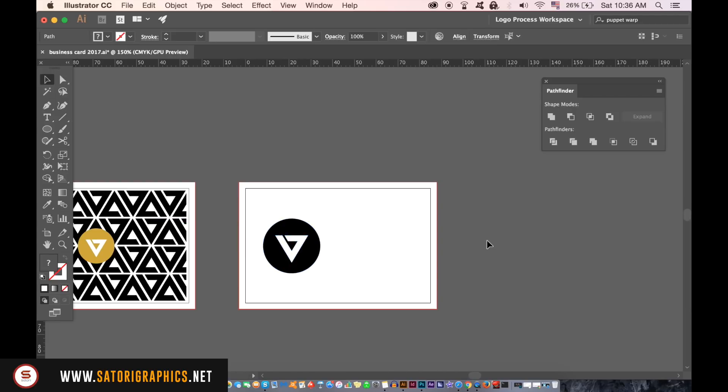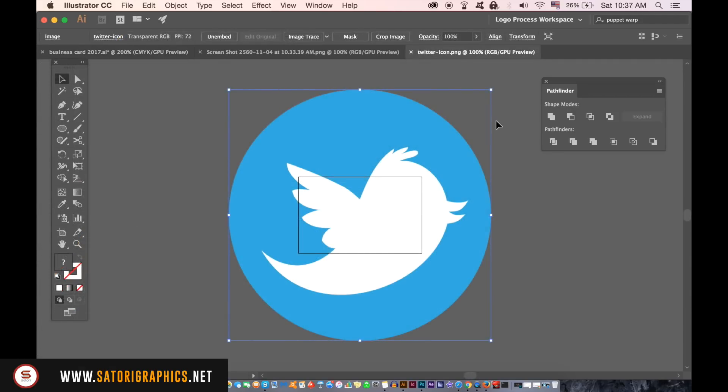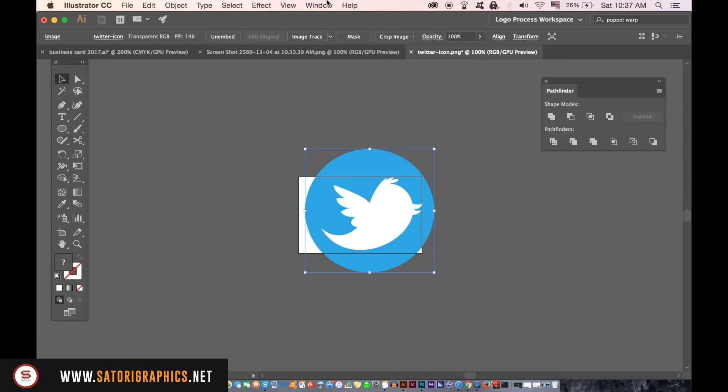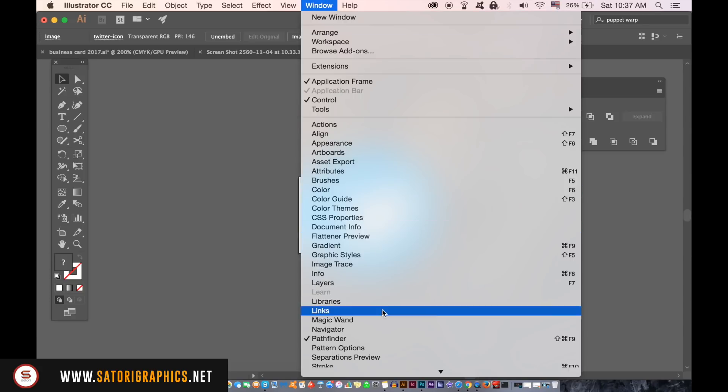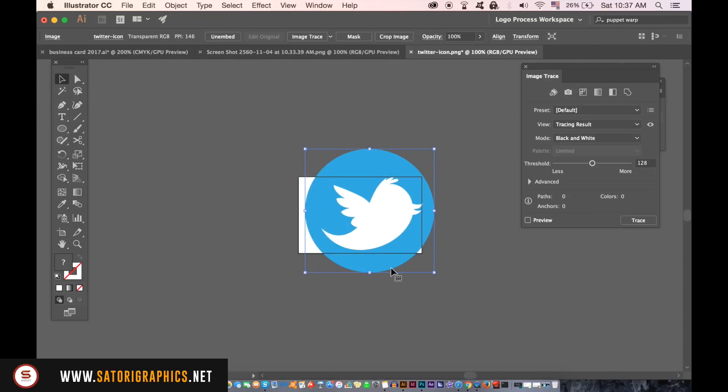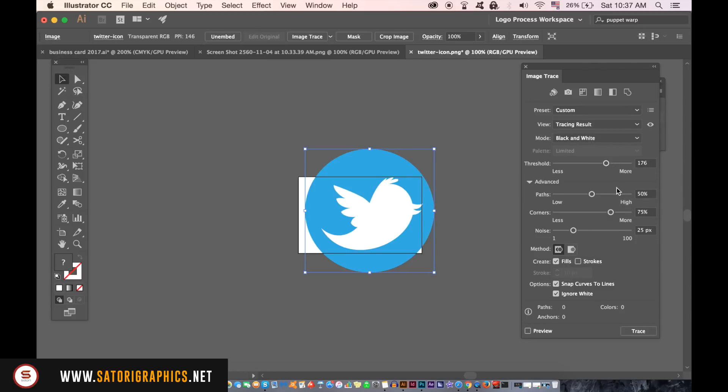For the social media icons I saved an image from the internet and then I opened it in Illustrator. Go ahead and open the image trace window with the icon selected. Click the ignore white option and make sure black and white is selected. Click preview to see how the final outcome is going to look. Click and then when you're happy go up to object image trace and expand.